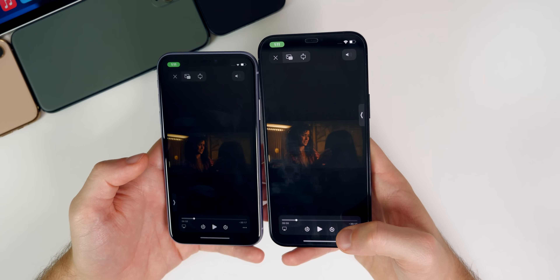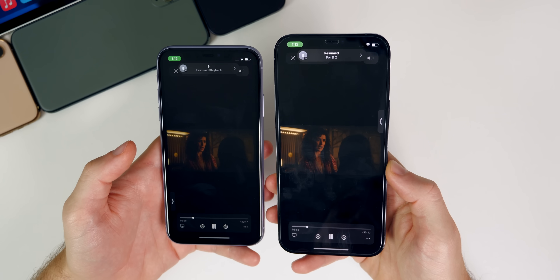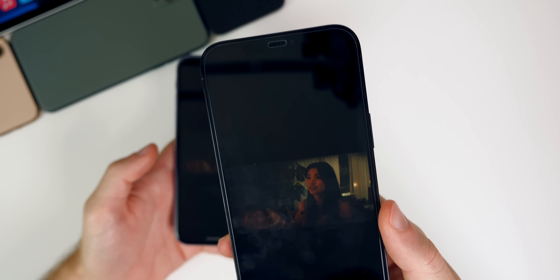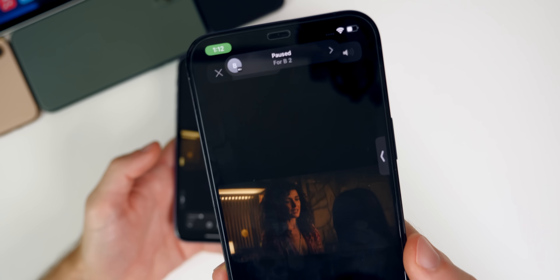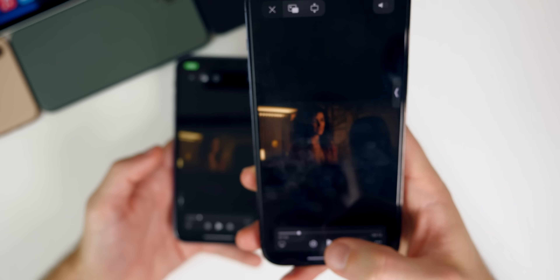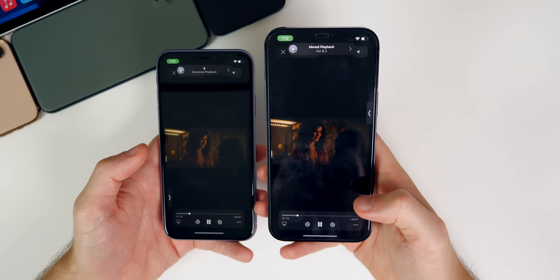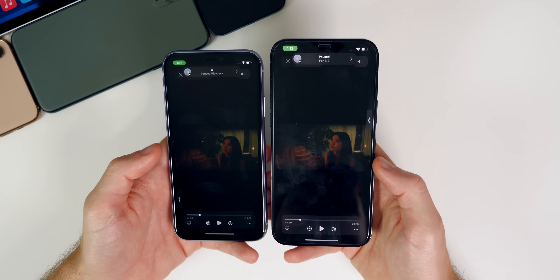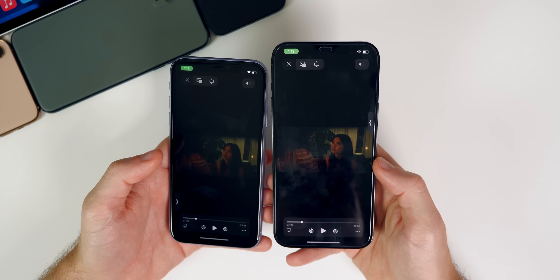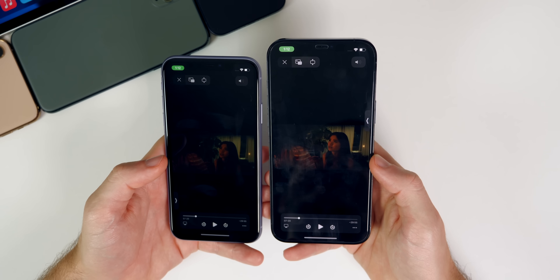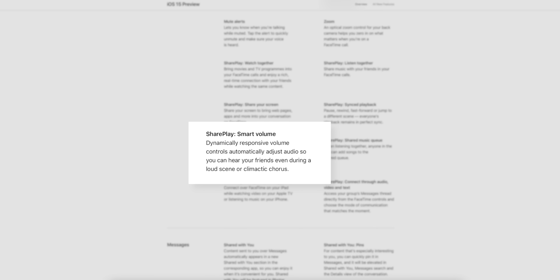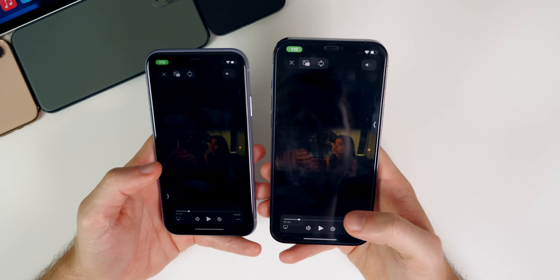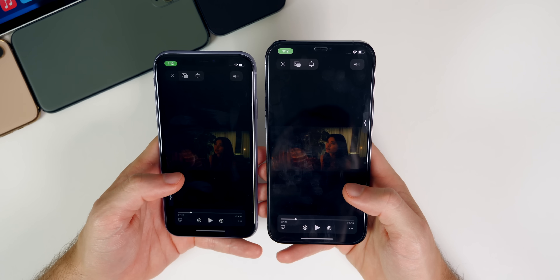What's really cool is that you can play and pause from one device and it affects all the others. It shows up top who resumed or who paused it — so if I pause this it will show exactly who in the FaceTime call paused or played again. If you fast forward or jump to a different scene it will always show up top who did that. Apple has also thought about times when you want to talk during a scene — that's where Smart Volume comes in, which automatically adjusts audio so you can hear your friends even during a loud or action-heavy scene.